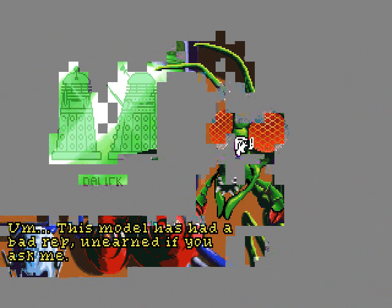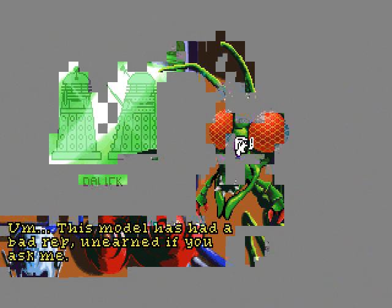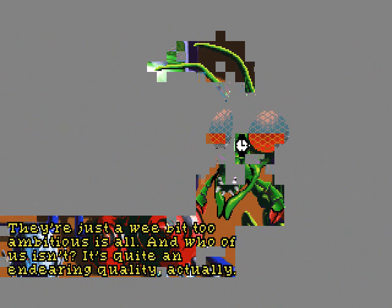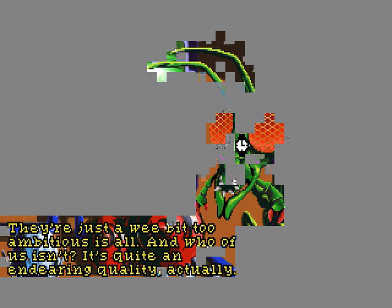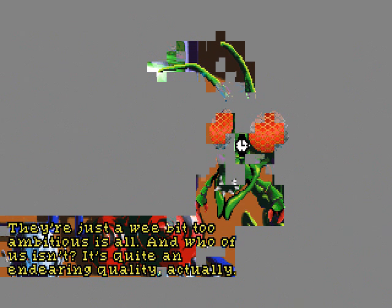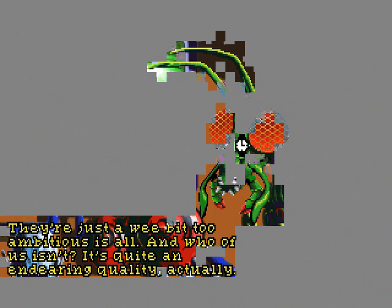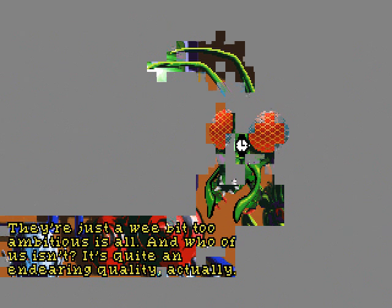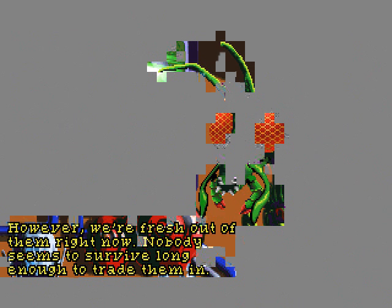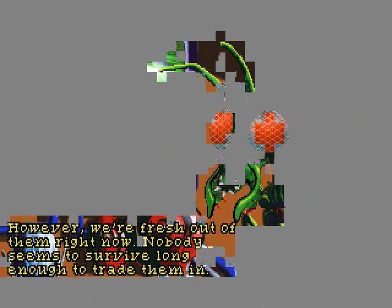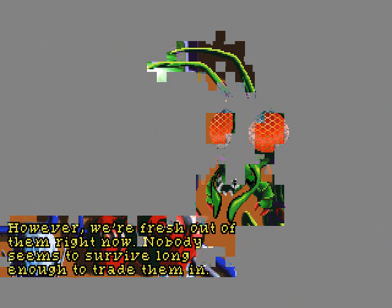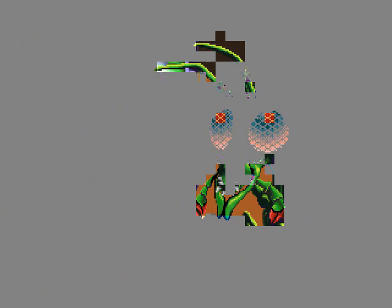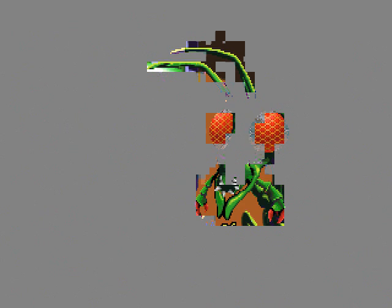Dalek? This model has had a bad rep! Unearned, if you ask me! They're just a wee bit too ambitious, is all! And who of us isn't? It's quite an endearing quality, actually! However, we're fresh out of them right now! Nobody seems to survive long enough to trade them in! You silly insect! Daleks aren't robots! Exterminate!